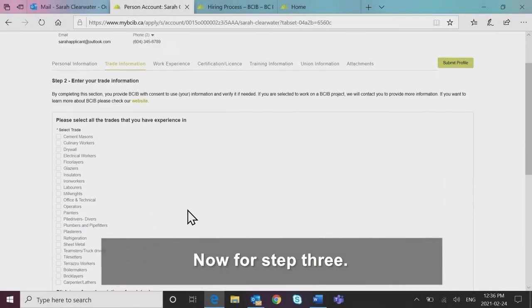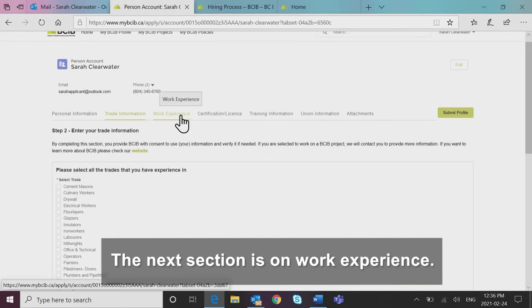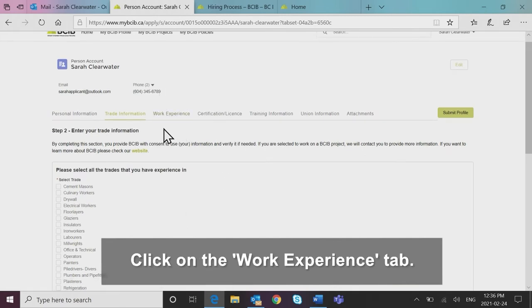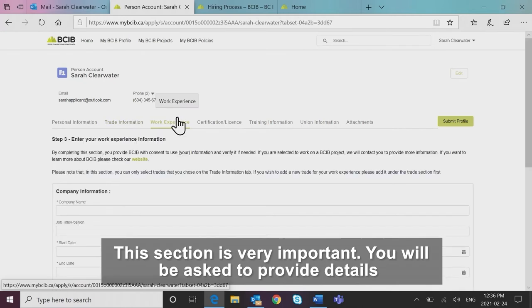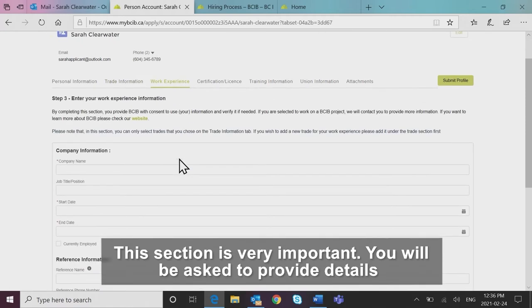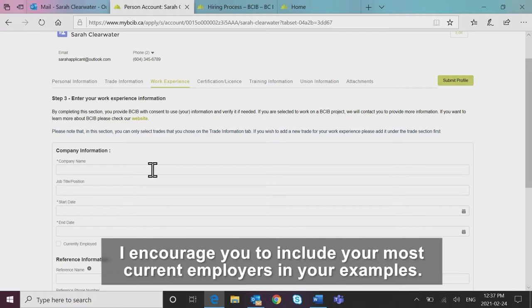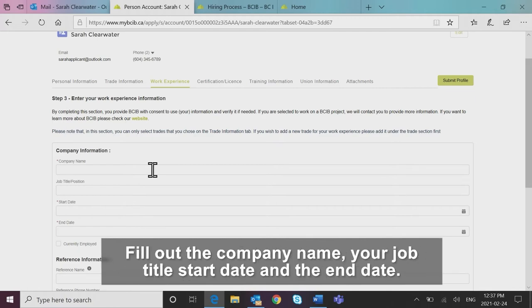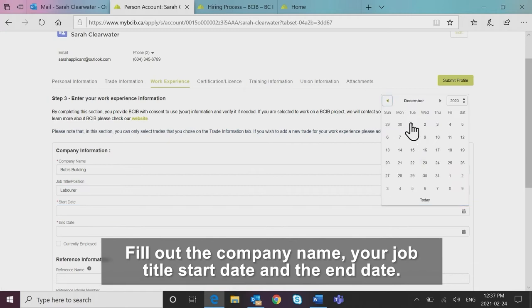Now for step three. The next section is on work experience. Click on the work experience tab. This section is very important. You will be asked to provide details of your work history. I encourage you to include your most current employers in your examples. Fill out the company name, your job title, start date and the end date.